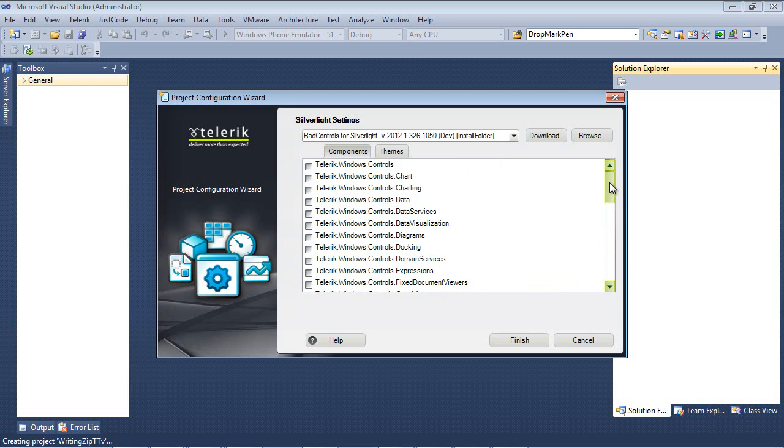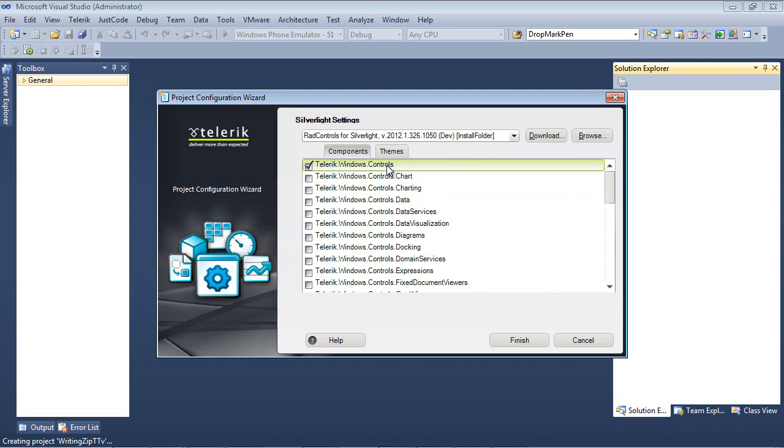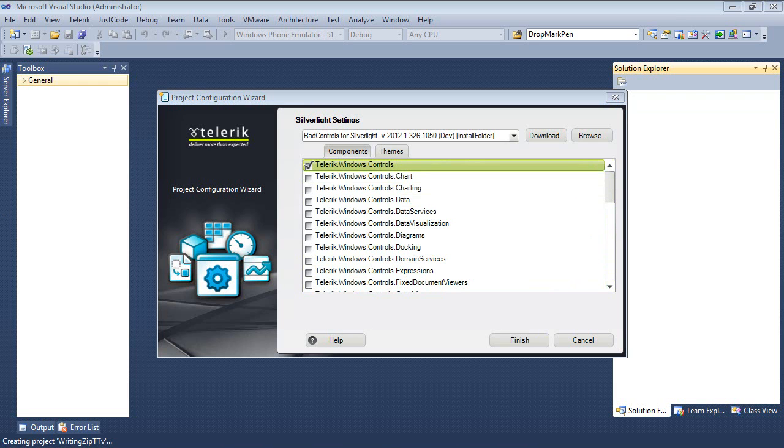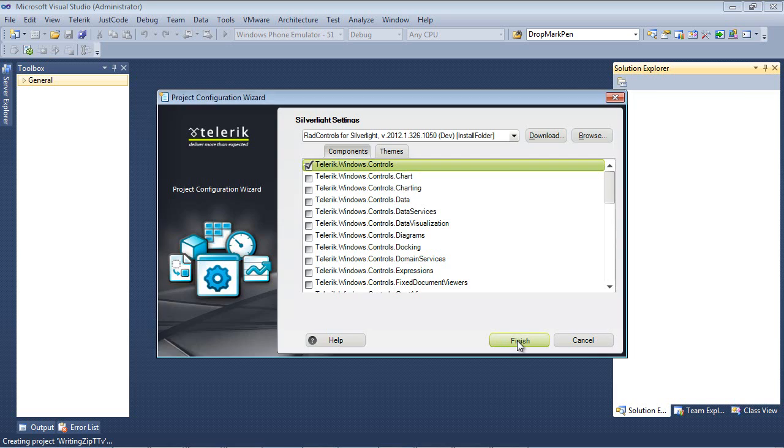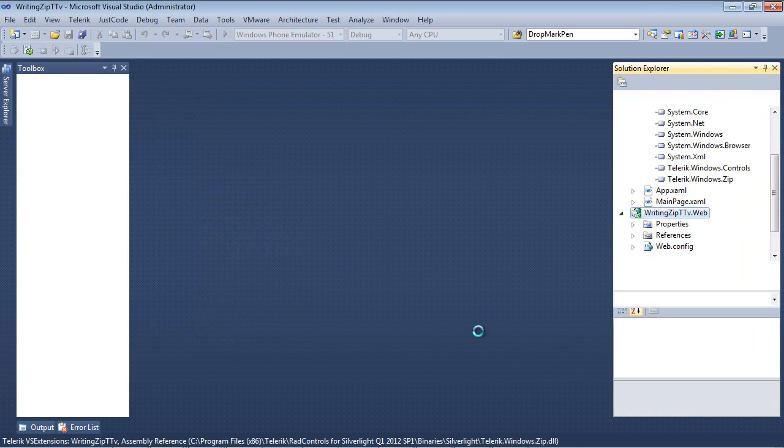I'm also going to scroll up to the very top and place a check here in telerik.windows.controls. The reason I'm going to do this is that we're going to create a class that uses our view model base that supports property change notifications. Then we'll go ahead and hit the finish button.